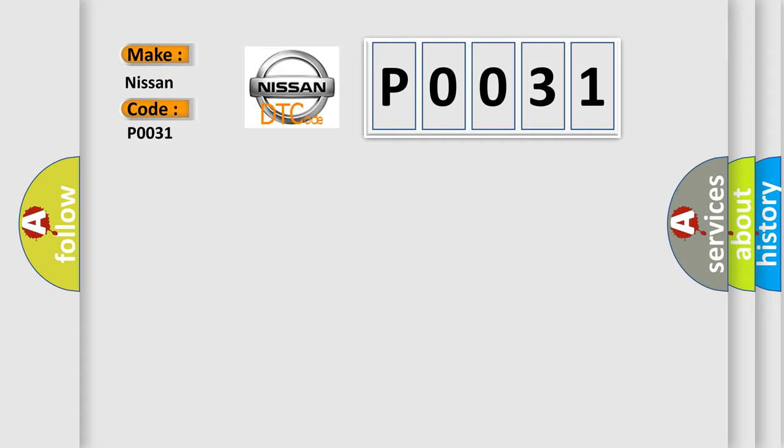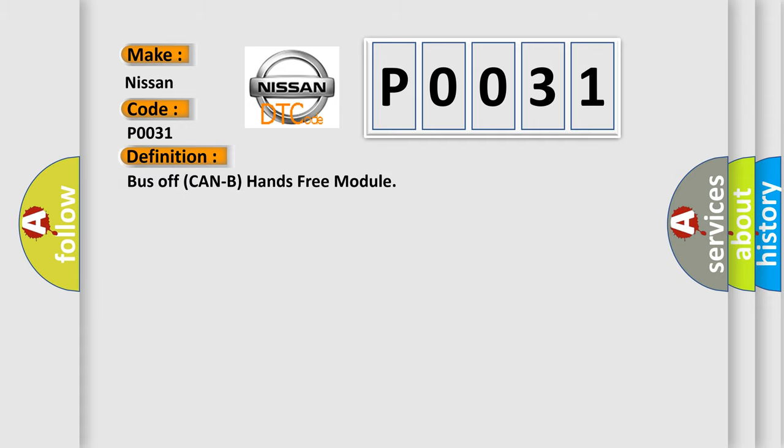The basic definition is: Bus off can be hands-free module. And now this is a short description of this DTC code.